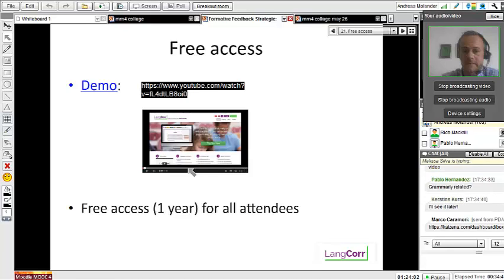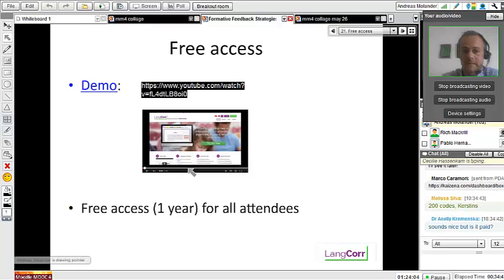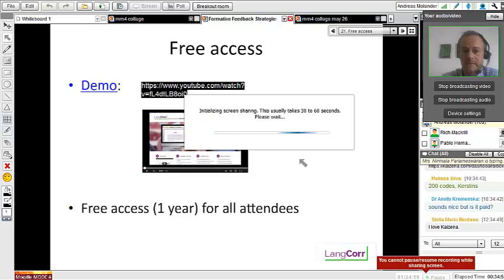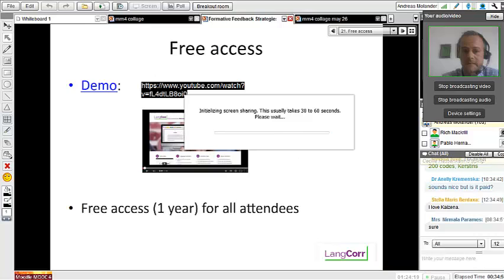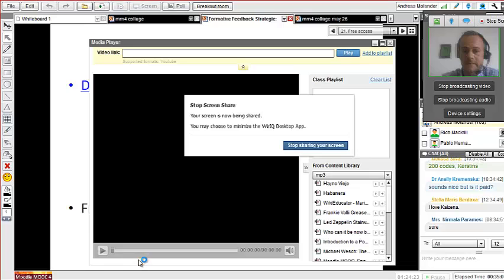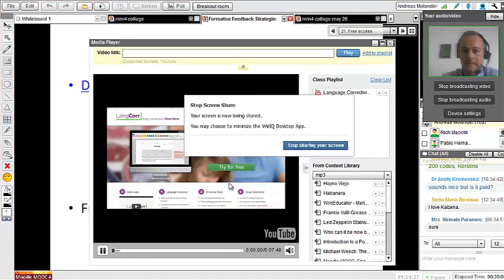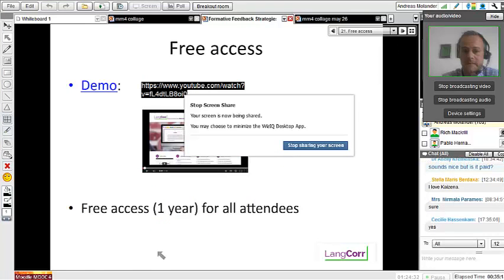I'll show you my screen and show you how it works. Is that better, Nelly? Can I show you my screen? Screen sharing here — this takes 30 to 60 seconds. I'll just find a Word document I can use. Your screen is now being shared. Can you see my screen now? Yes, okay perfect.